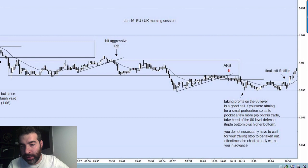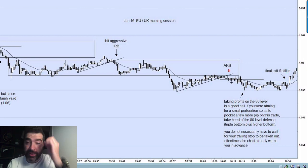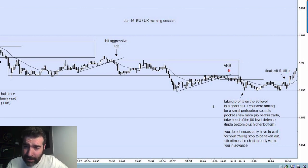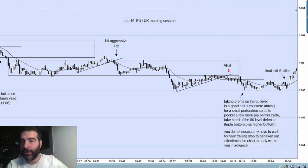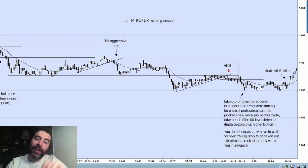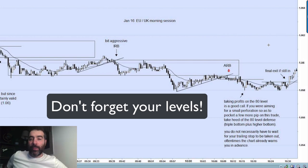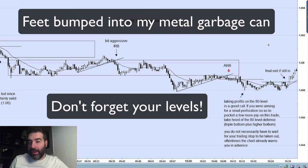Maybe you wait until you have that pullback and then that nice bearish engulfing candle — that could be a way to get in. He says taking profits on the 80 is a good call. If you're aiming for a small perforation to pocket a few more pips, just be aware of the 80. Look at his charts — he has the 40, the 60, the 80, the double zero, the 20, the 40. He looks at his charts with those levels. Levels are really important in trading.